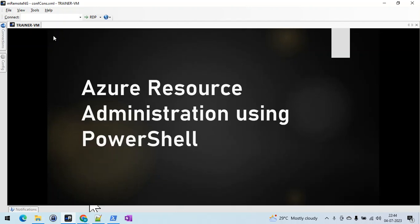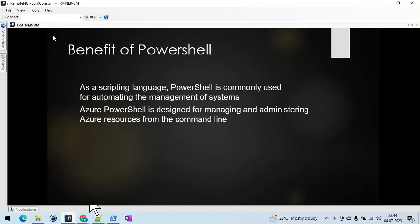Hello everyone. Today I would like to discuss Microsoft Azure resource administration using PowerShell. PowerShell is a powerful scripting language designed by Microsoft specifically for infrastructure teams like sysadmin, network admin, and desktop admin who want to do day-to-day tasks using PowerShell. PowerShell can also be used in larger scripts that perform automated tasks as well as management of infrastructure. We'll see how it's useful in Microsoft Azure.